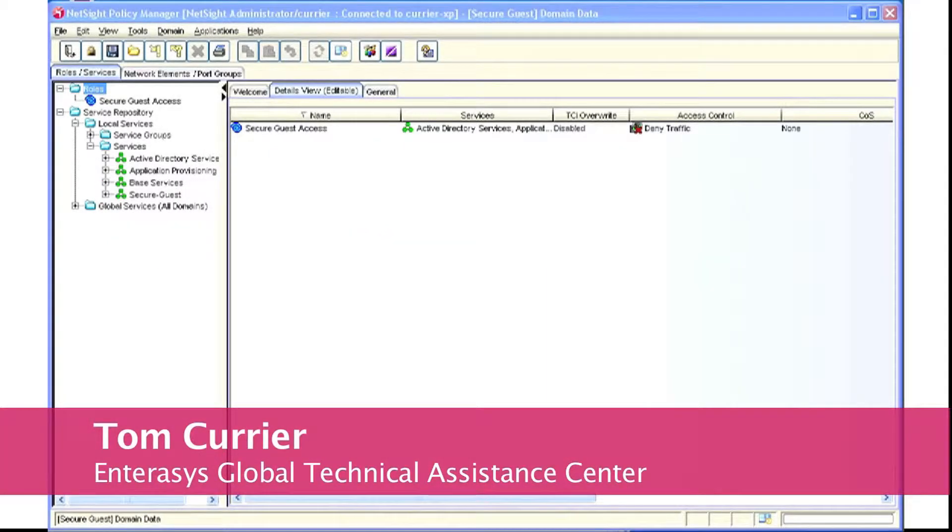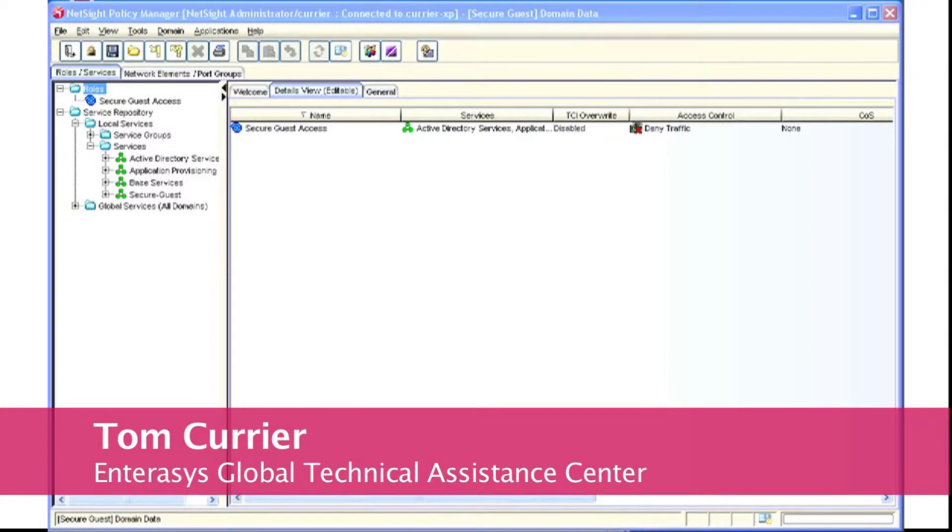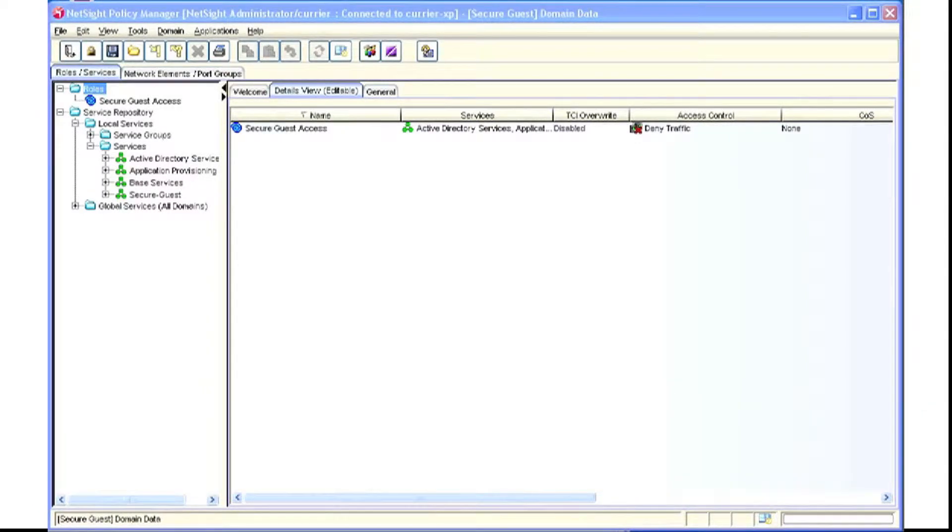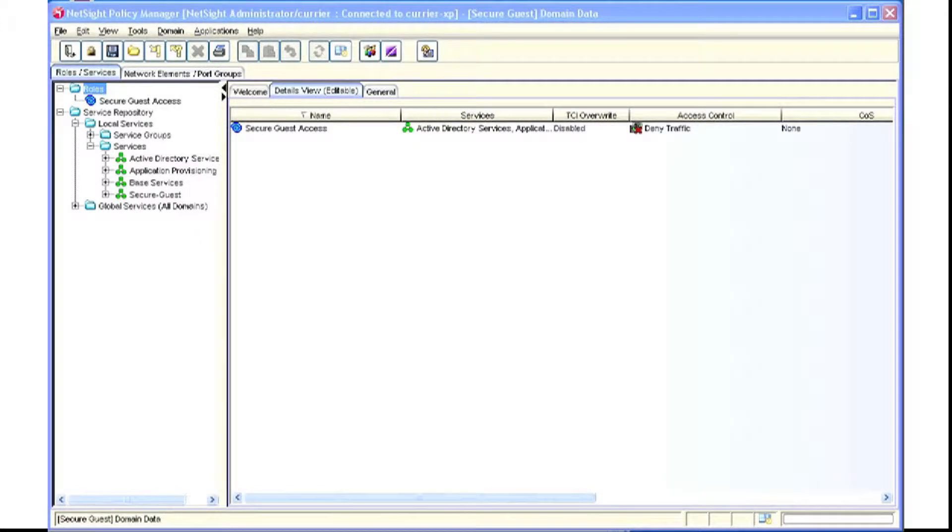Hi, my name is Tom Currier. I'm a 20-year veteran of the GTAC. This video is to assist you with pulling policy off a device and bringing it into a policy domain.